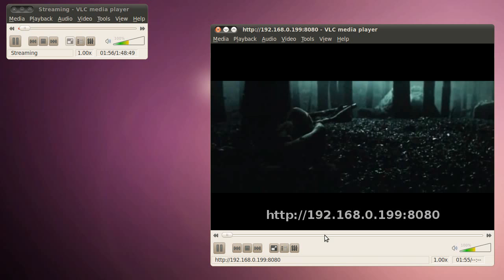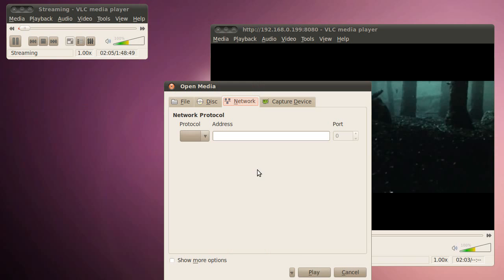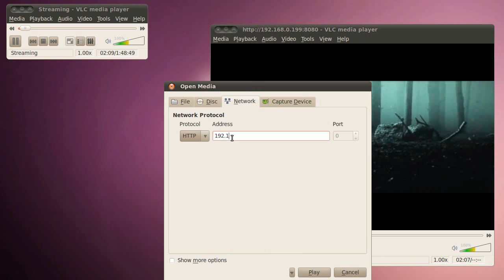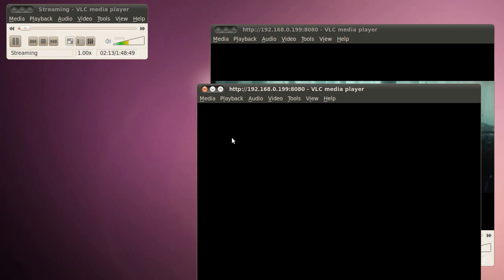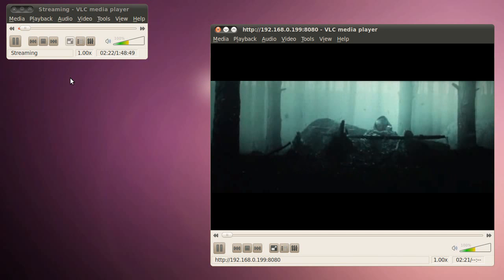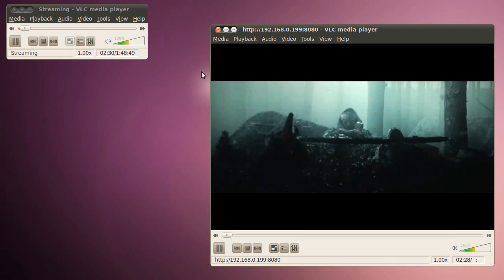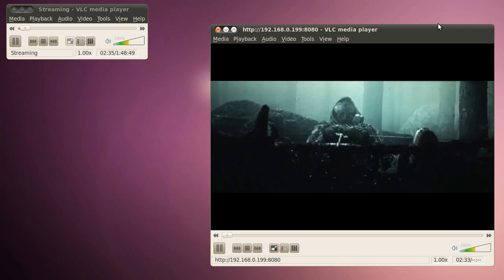You can stream to multiple computers. It's essentially the same idea. Just open network stream. HTTP 192.168.0.199.8080. And it'll stream to multiple computers. You can also stream to Windows Media Player. All you have to do is you have to hit Alt and then some stuff will pop up, some options near the top. You click on File. Open URL. And type in the same 192, your IP, and then 8080, colon 8080. Same idea.